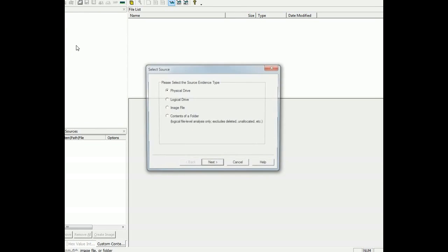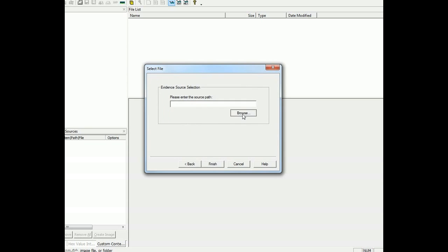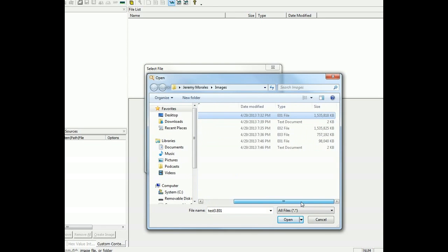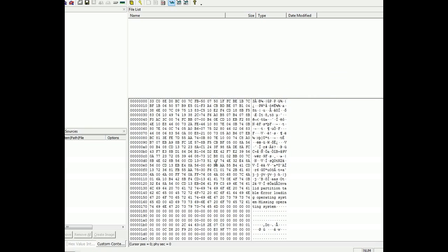So now what we're going to do is we're going to add an evidence item, image file. Let's browse to the image, which is created as test three E01. It actually says there's 1.5 gigabytes of recorded data. So I hit open.